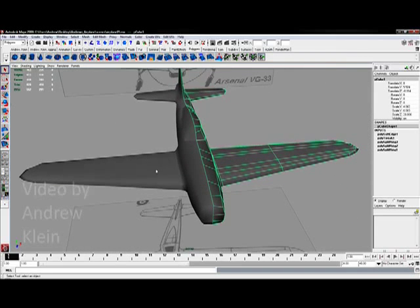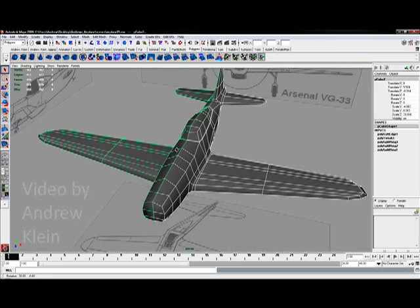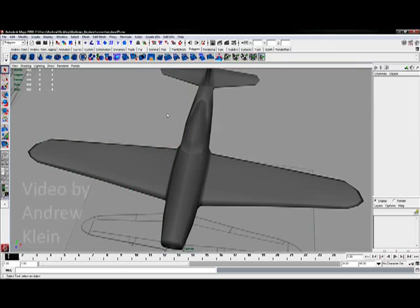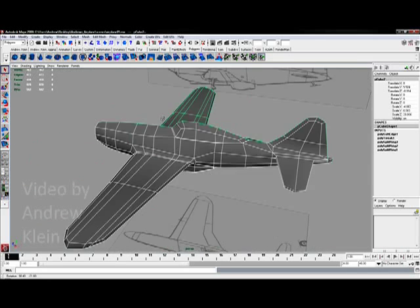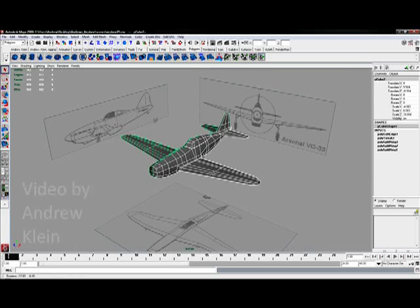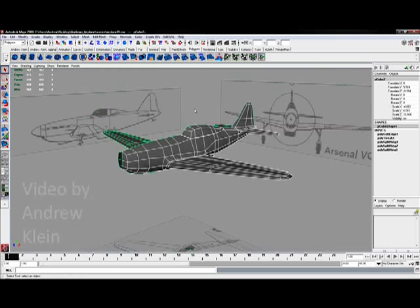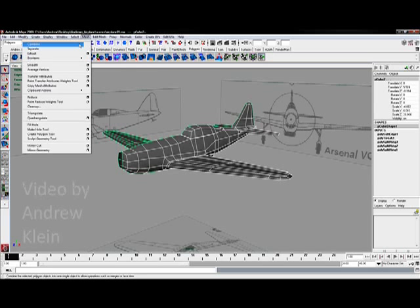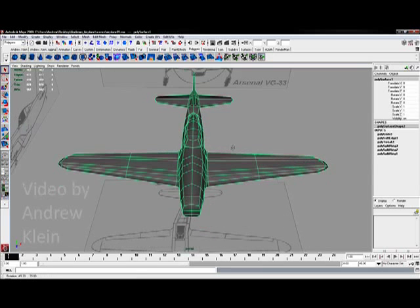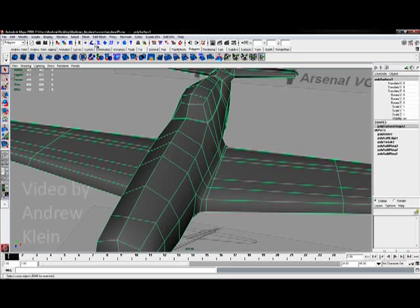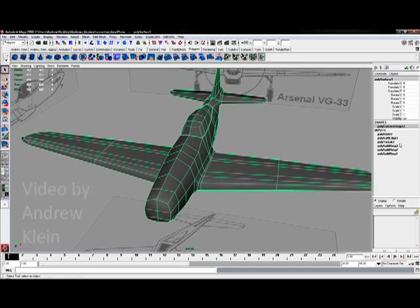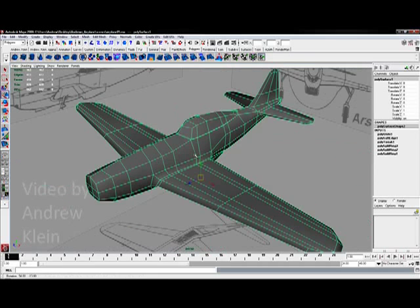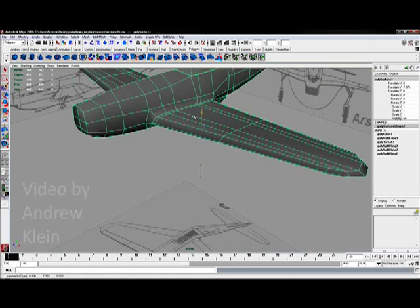So I'm going to select both parts of my model, holding down shift to grab both sides or by dragging a selection over both parts. Then I'm going to go to Mesh and choose Combine. I need to combine these objects to make them one object before I can merge their components. So I go to Mesh, Combine. You'll see a polyunite 1 in your input stack and now this is actually one airplane.